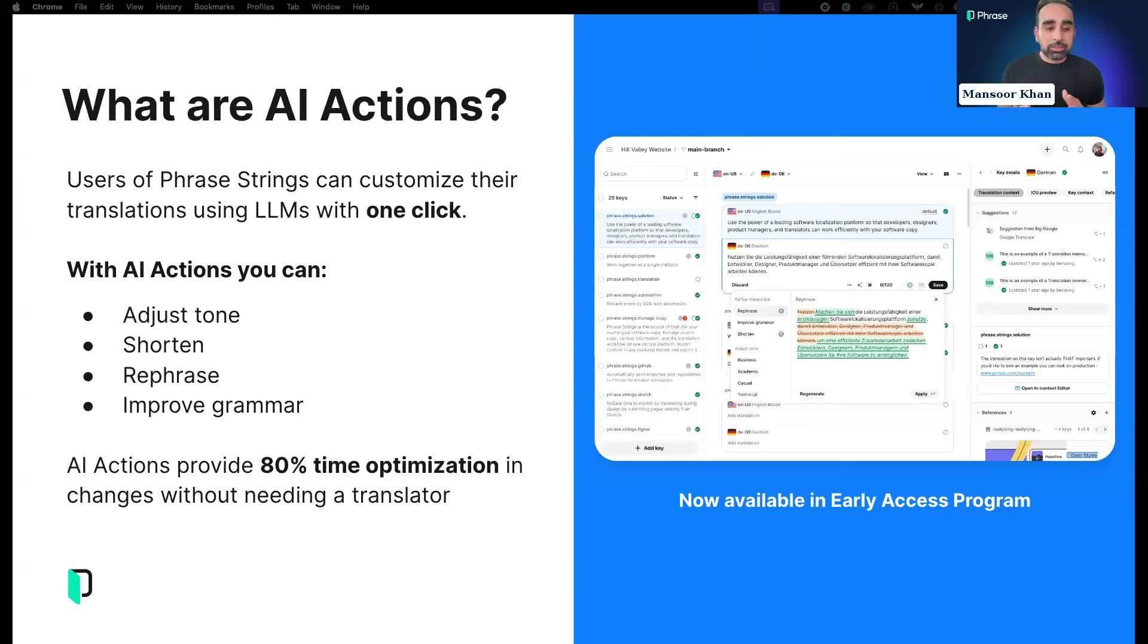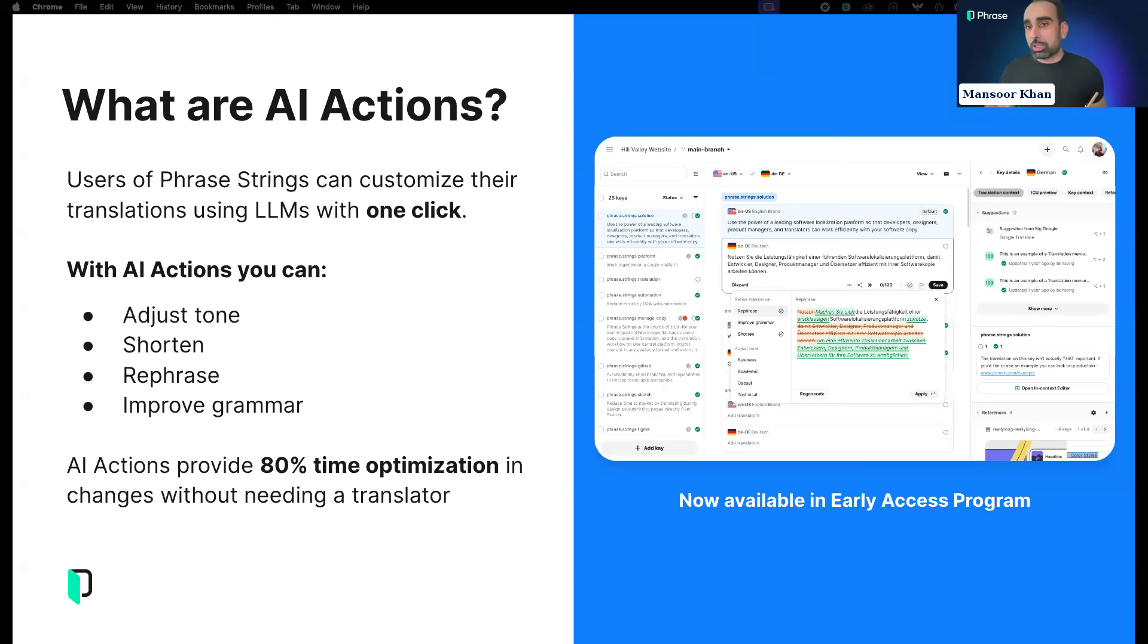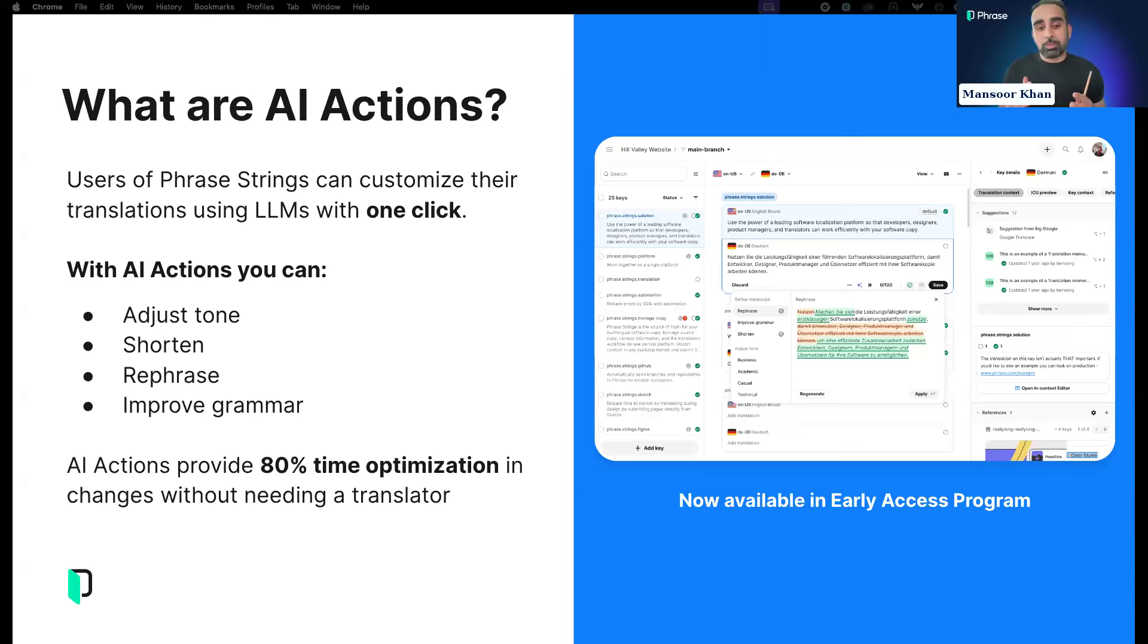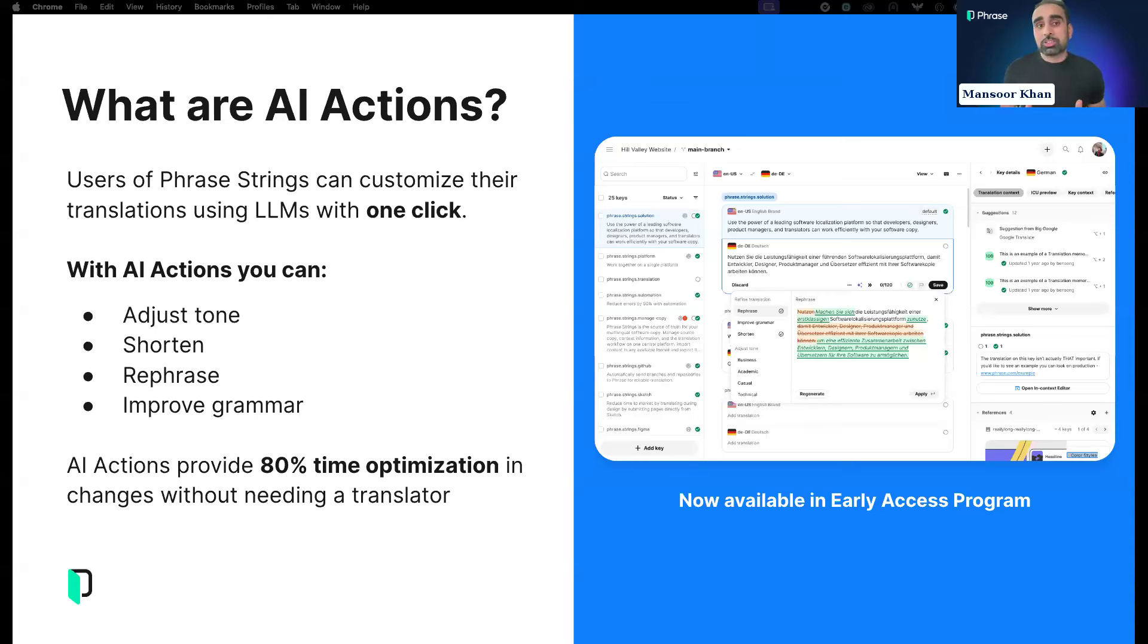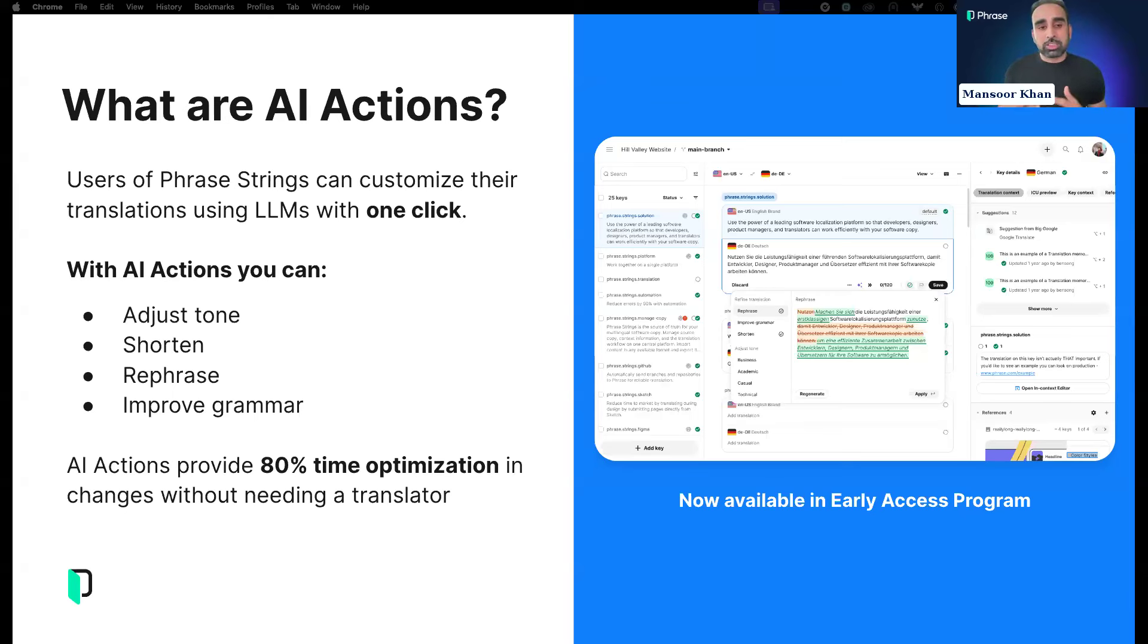We know tone of voice is something every brand has, and that's what AI actions caters to. Then shortening, rephrasing, improving grammar—these are AI actions you can perform as a post-editing step for all translated items or workflows. We developed it for translators and localization managers.